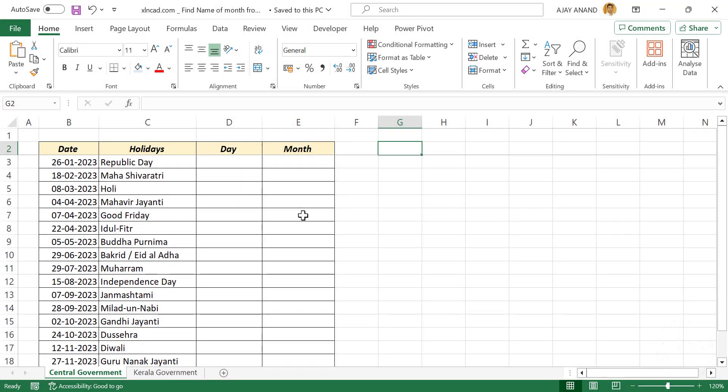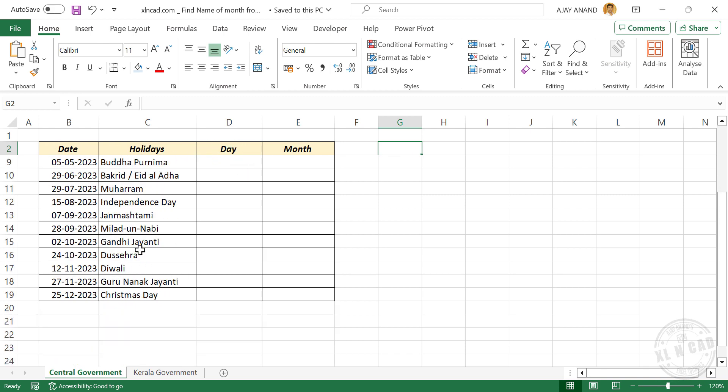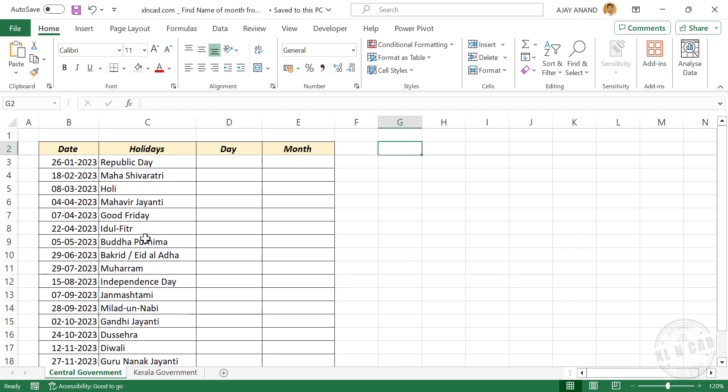In this video, we will see how to find the day name corresponding to a date - whether the date falls on a Monday, Tuesday, Wednesday, and so on. What you see here is the list of holidays published by the Government of India for the year 2023. Let's see how to find the day name corresponding to each of these dates.